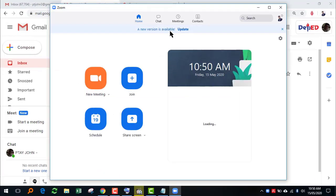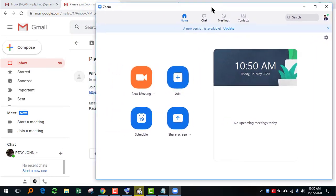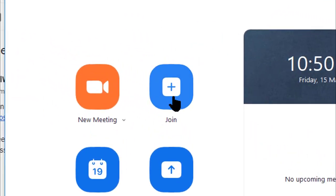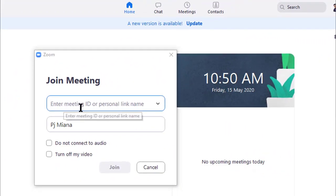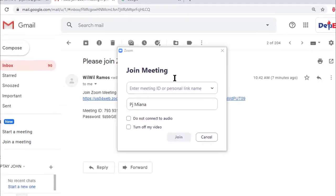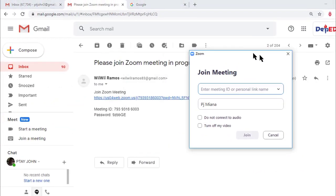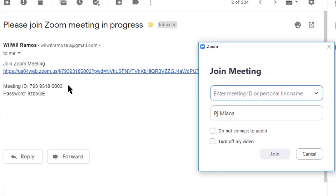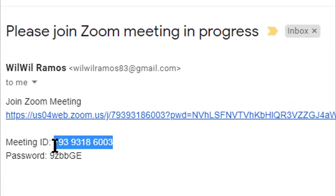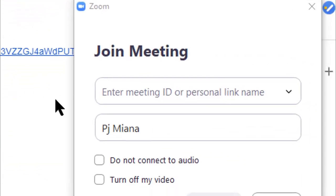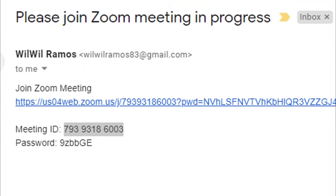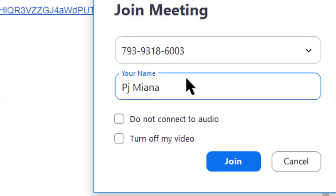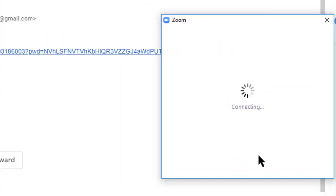After starting Zoom, you have to click the join button on the Zoom meeting window. Zoom will ask you to enter the meeting ID and your name. So copy the meeting ID sent to you and then paste it on the Zoom window. Now write your name and then click the join meeting button.